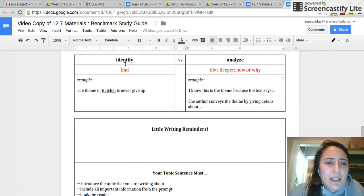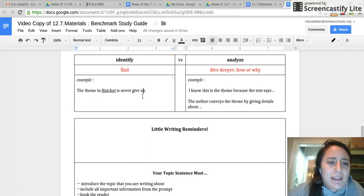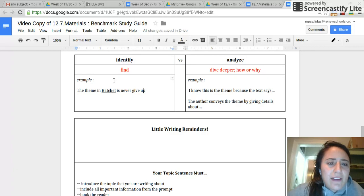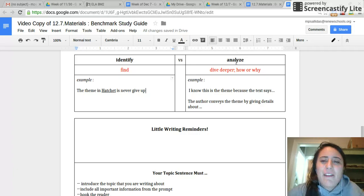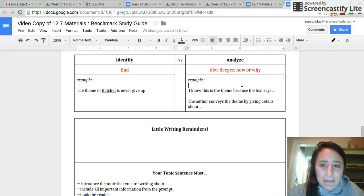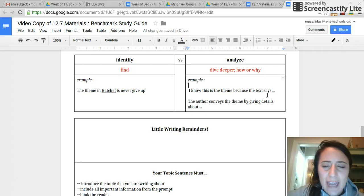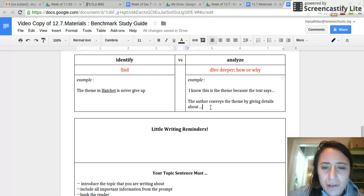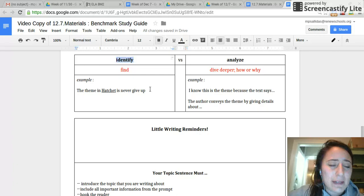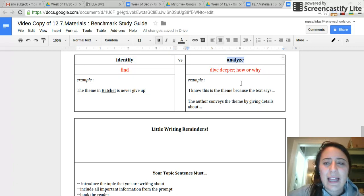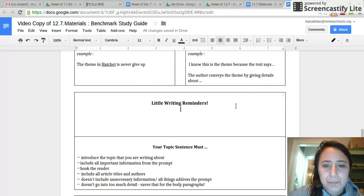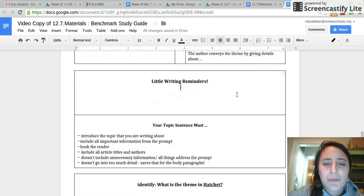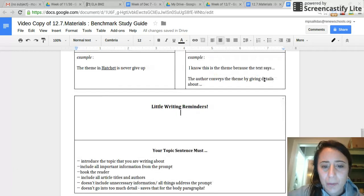So, for example, if you had to identify the theme, it just means find the theme. So if I said to identify the theme in Hatchet, the theme in Hatchet is never give up. But if I asked you to analyze the theme in Hatchet, that's when you're going to be talking about how you know this is the theme, what the text tells you, how the author shapes this theme. That's sort of that deeper dive into something. But identify just means tell me what it is and analyze is that dive deeper. So make sure that you know these two things and you annotate them whenever you see them in a question.